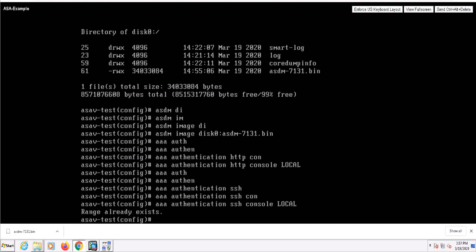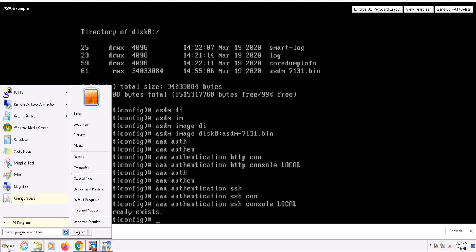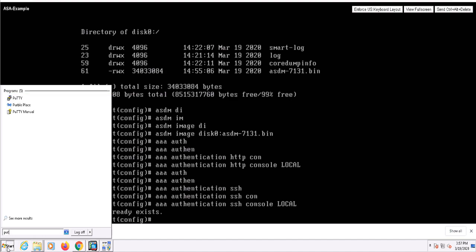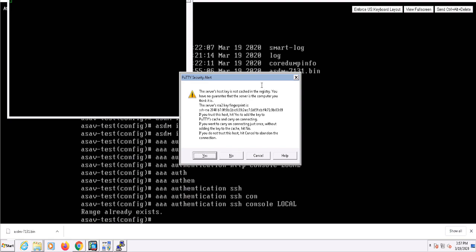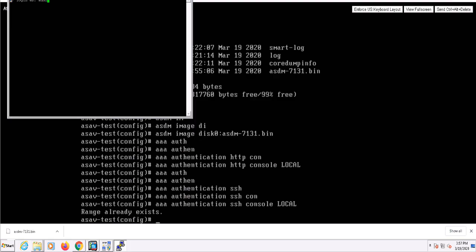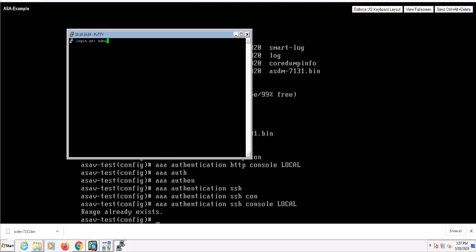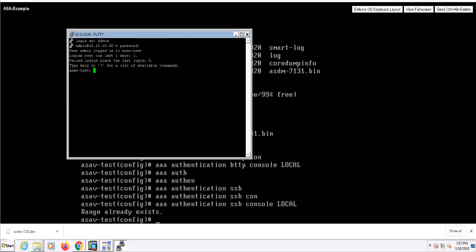I can first verify that this works with SSH by SSHing to the inside interface and then logging in with the local admin username and password. So it looks like it works.